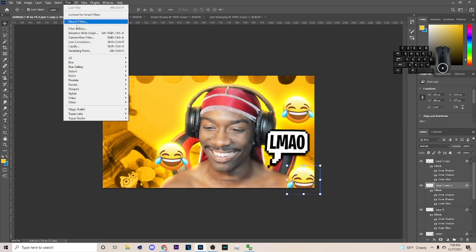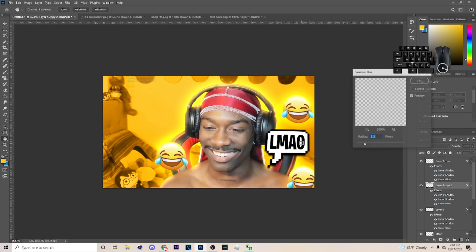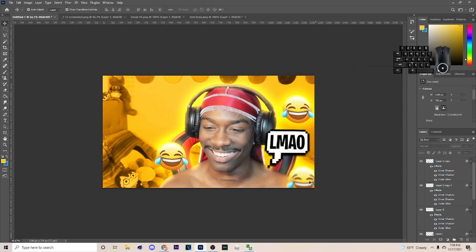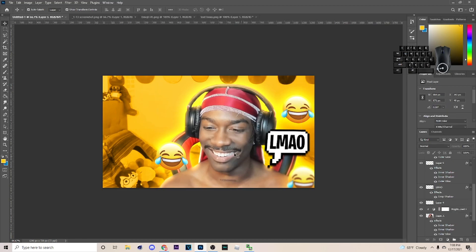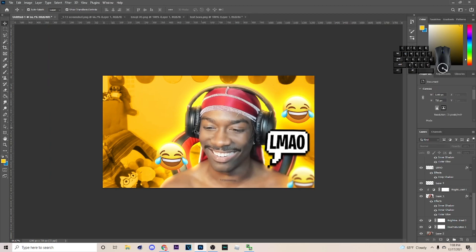Hit Ctrl+J again and pull that copy over to another spot. Then go to Filter > Blur > Gaussian Blur on it so it looks a little out of focus. Now you have three different emojis on the screen.